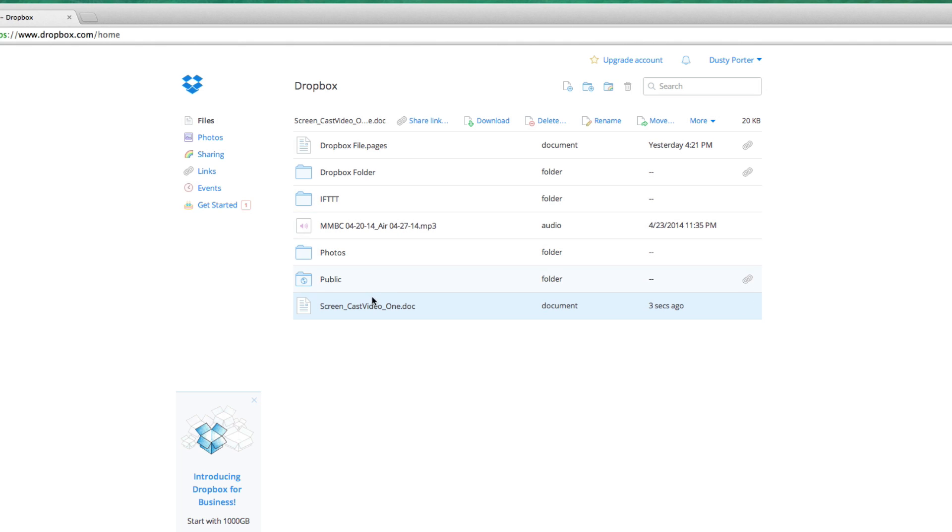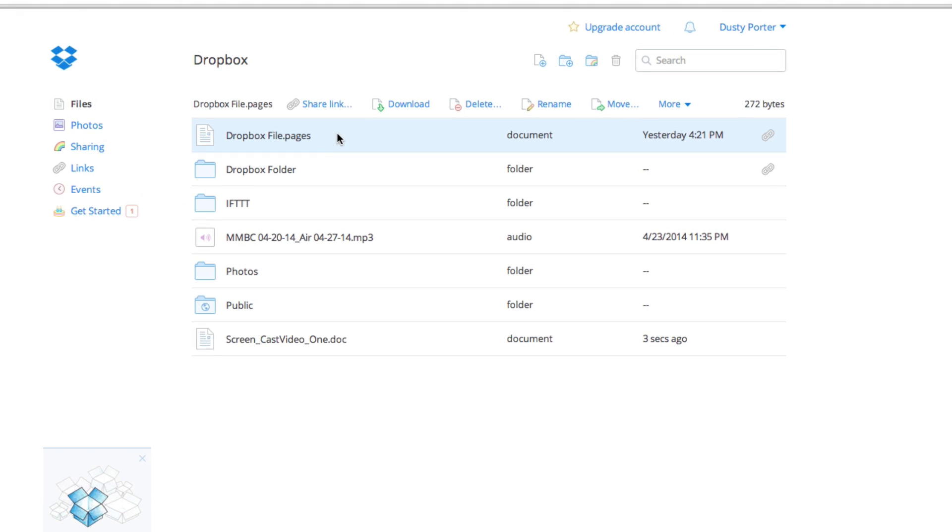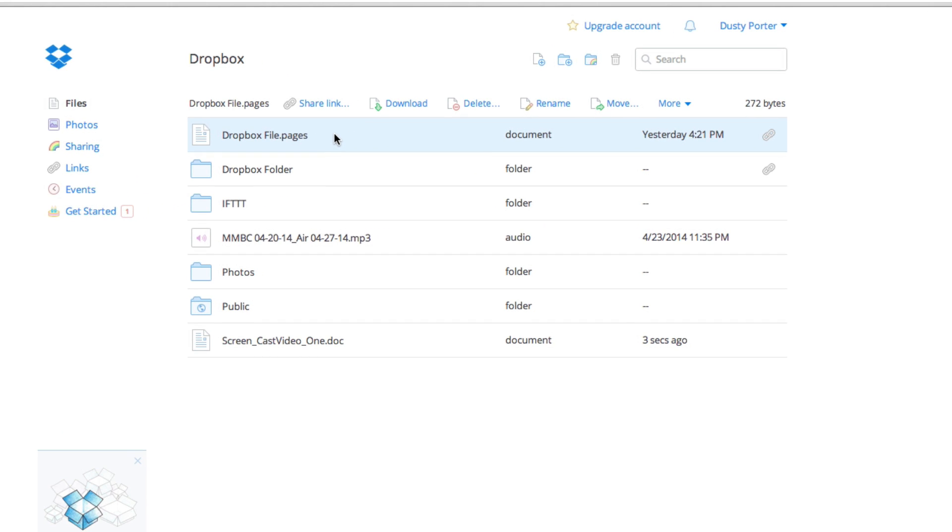Now, as you can see here, I have that file that I just uploaded and it's in blue there, which means I have it selected. Now I want to show you guys how to share a file via Dropbox.